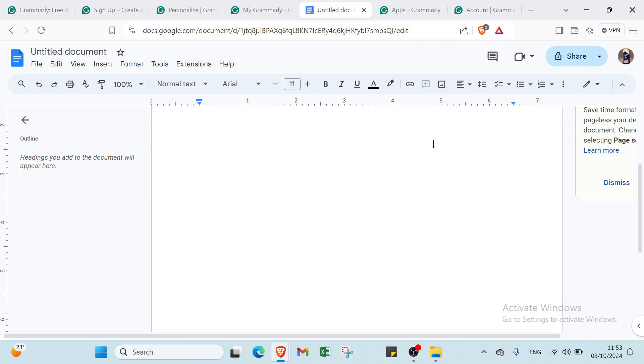As you write, Grammarly will underline any grammar, spelling, or style issues. Simply hover over the underlined text to review suggestions and click on them to apply the corrections directly to your document. With these steps, you can easily enhance your writing in Google Docs using Grammarly.